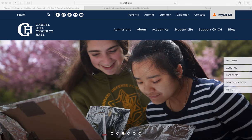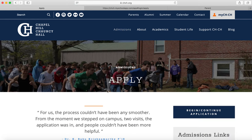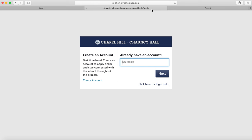This is a quick tutorial on navigating our online application process. We're going to start by going to Admissions, then Apply, and you'll see a button that says Begin or Continue the Application. Click on that and you will end up at this landing page.